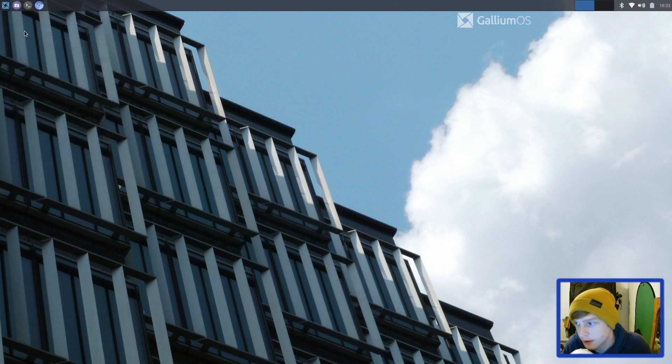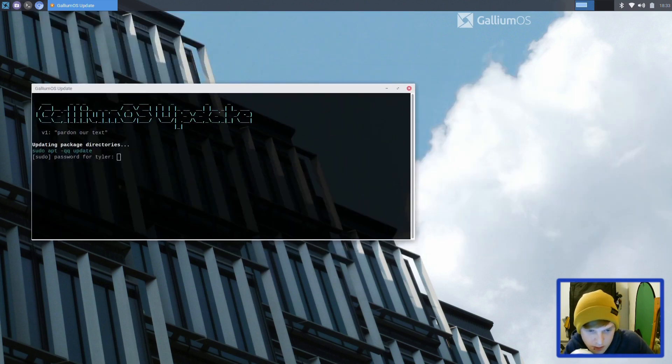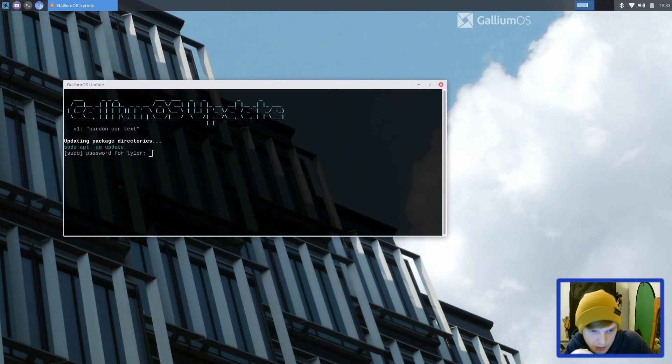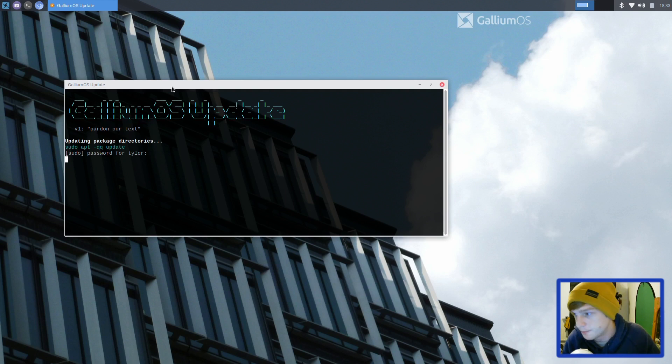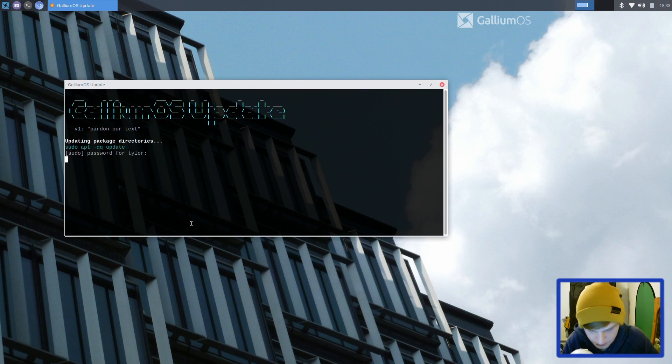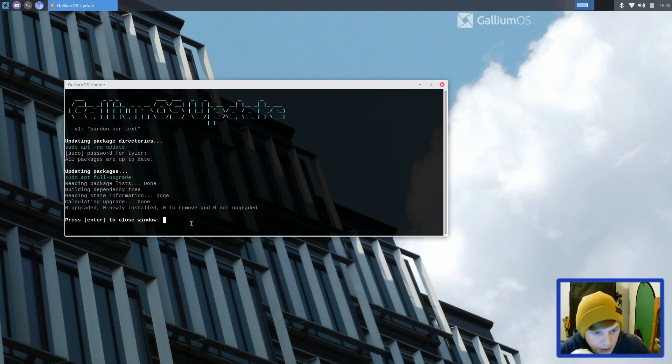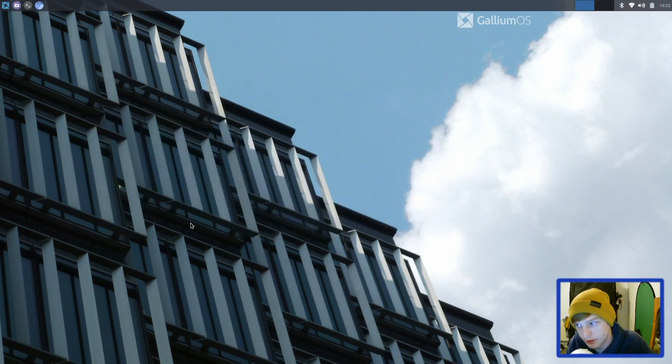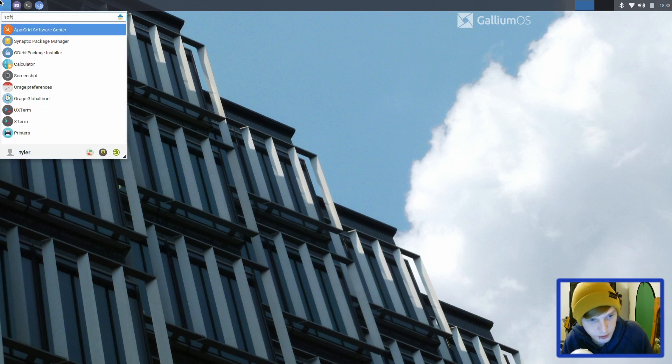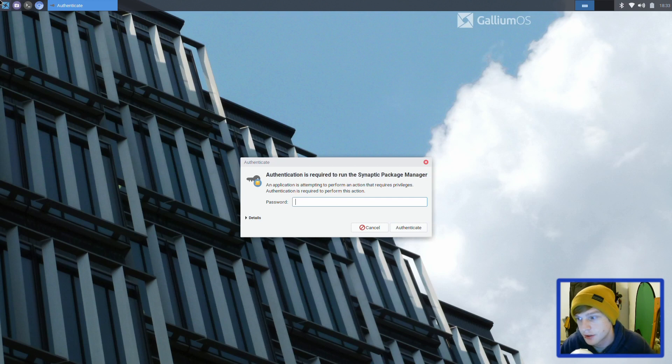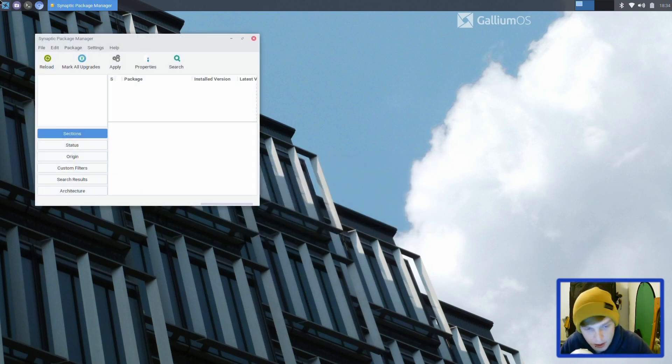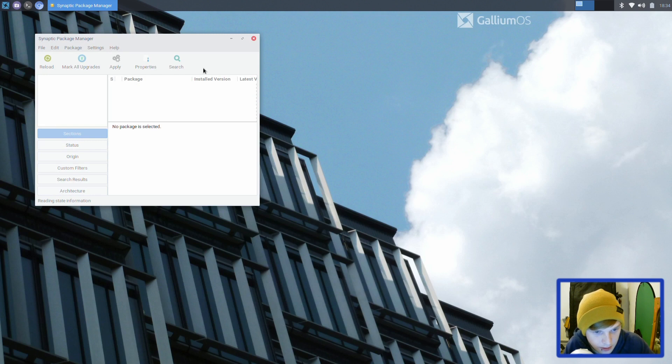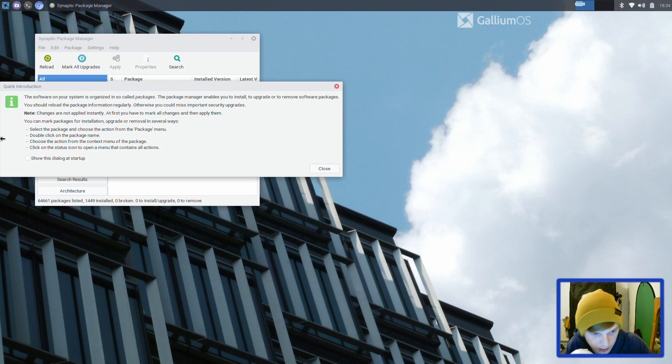Gallium OS update - I want to see how they handle their updates. Sudo apt update and sudo apt full upgrade. Nothing to upgrade there, so that's all good. Do they have a software store apart from Synaptic? You can install your packages through Synaptic or you could install the Ubuntu Software Store.